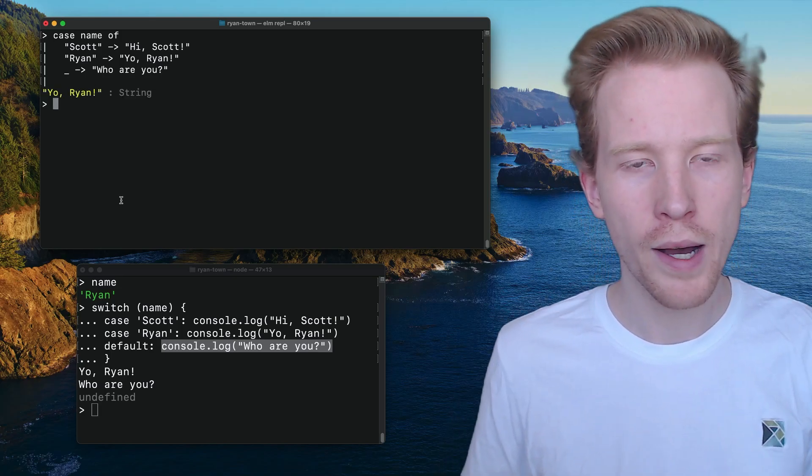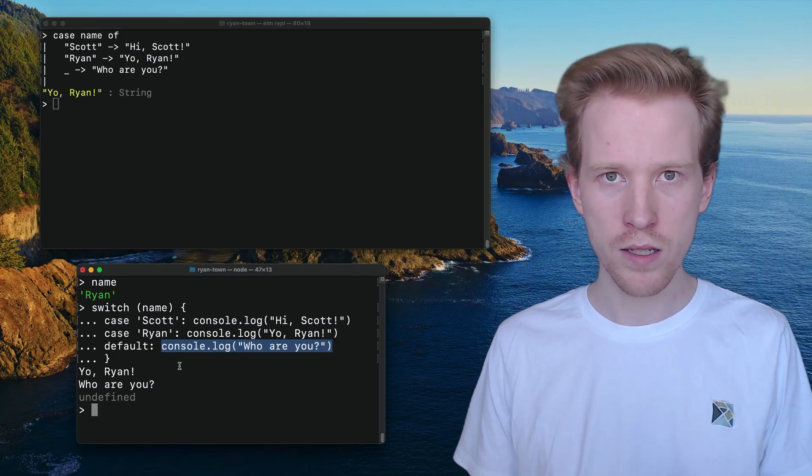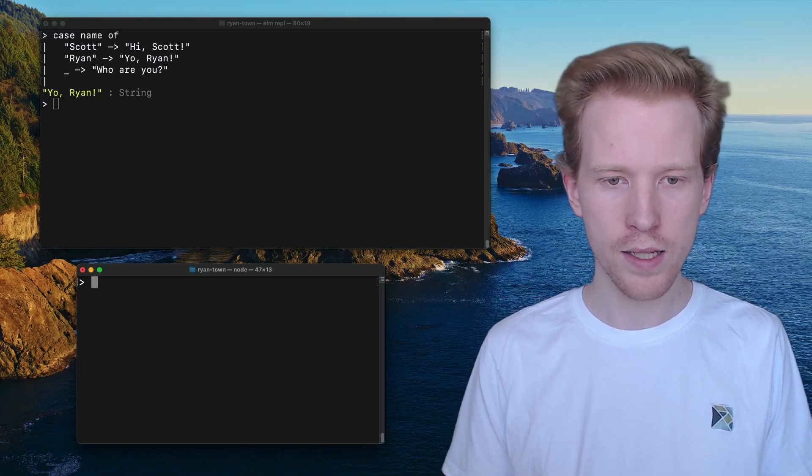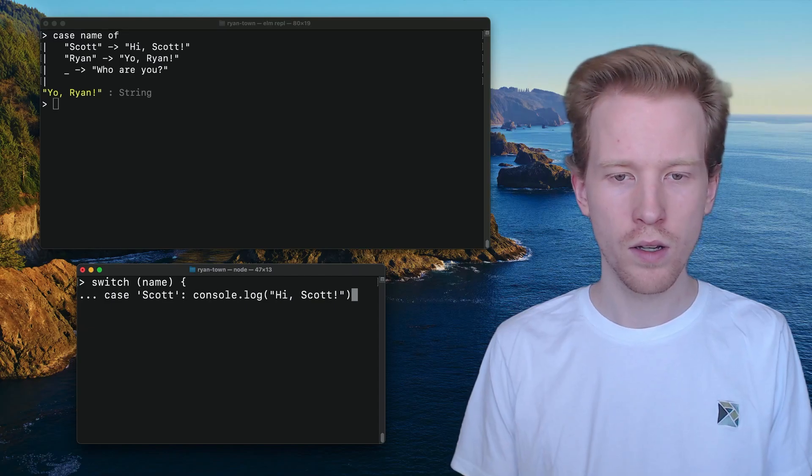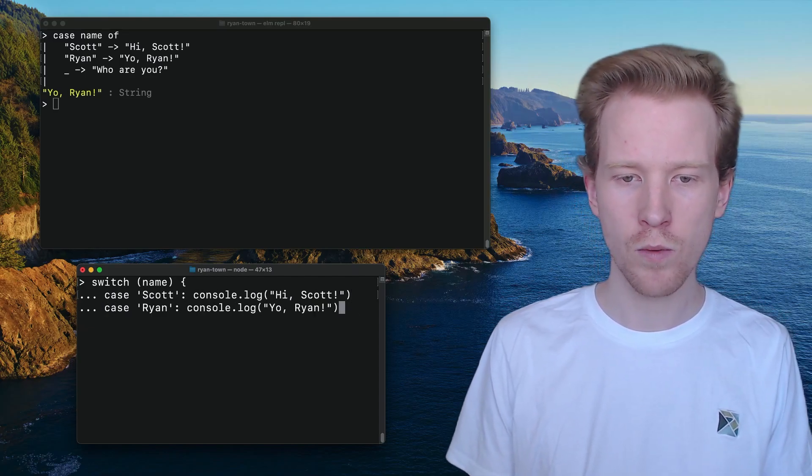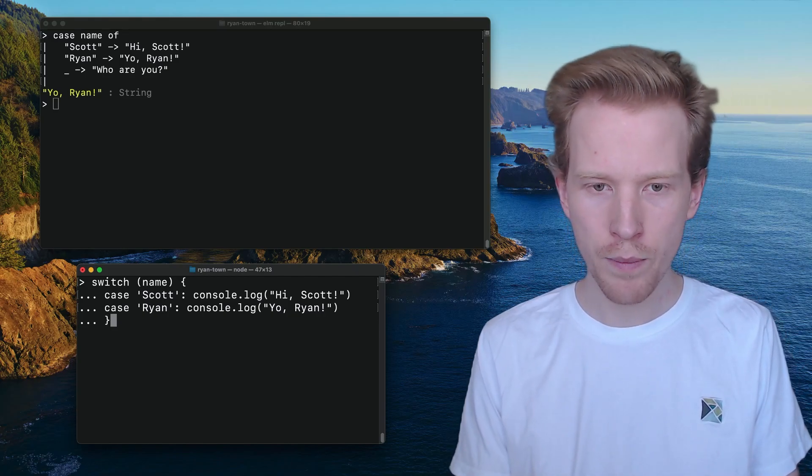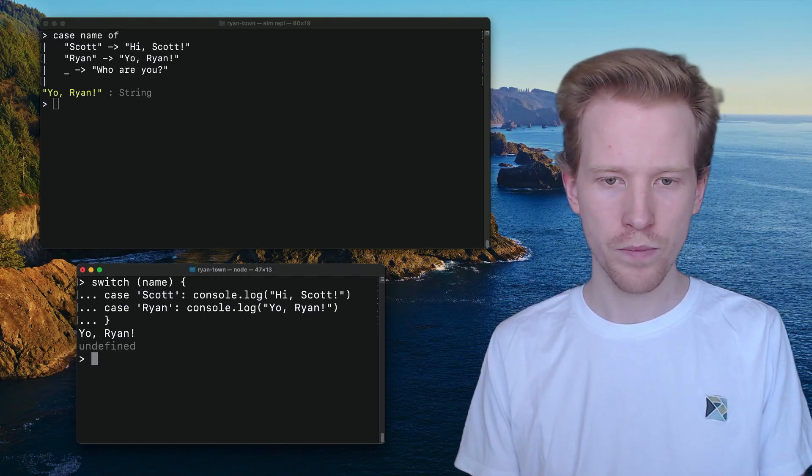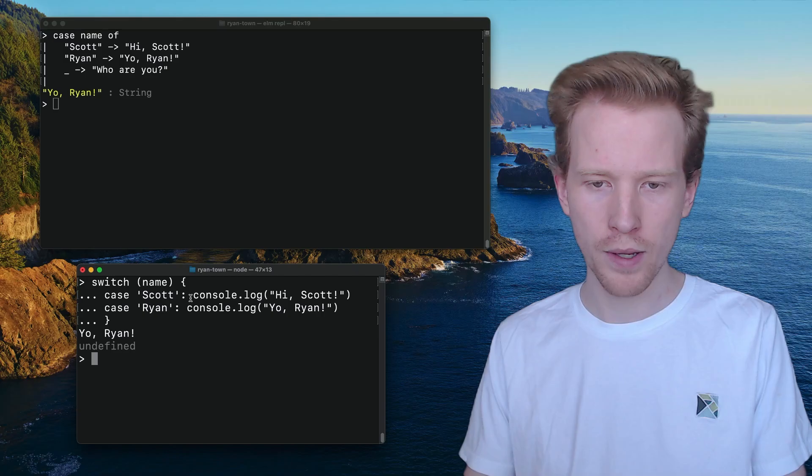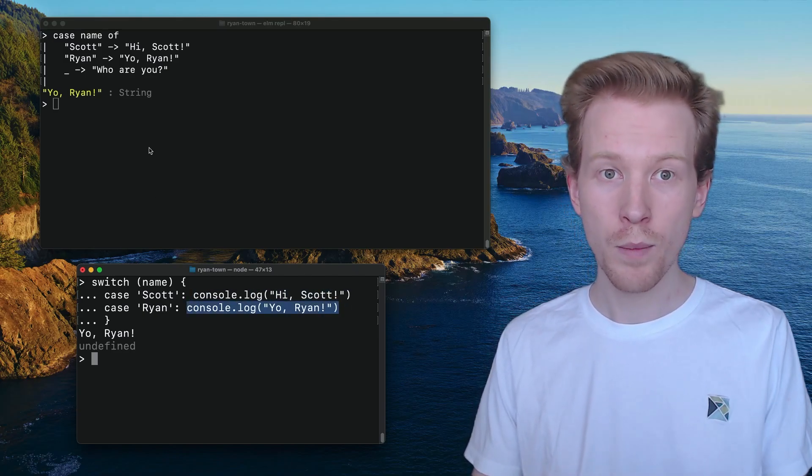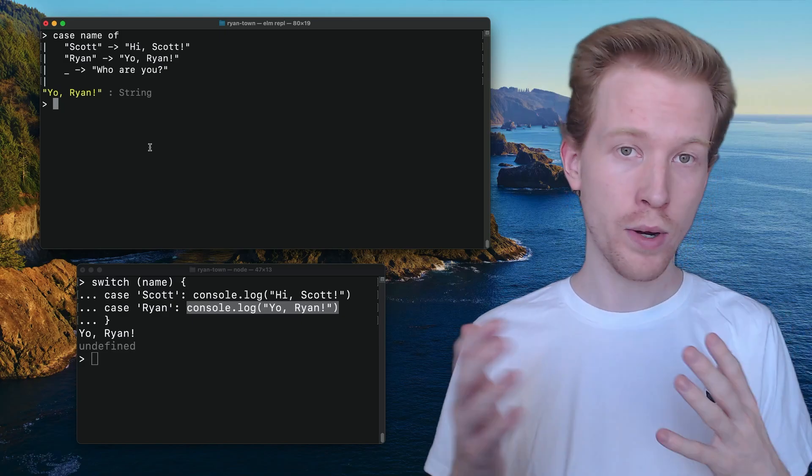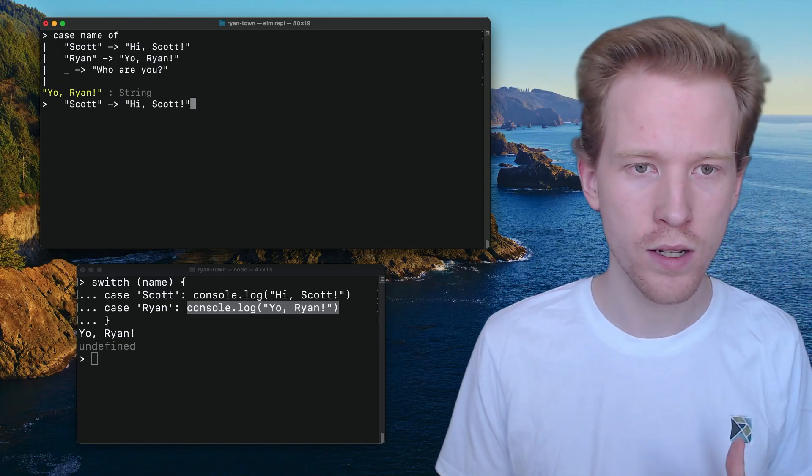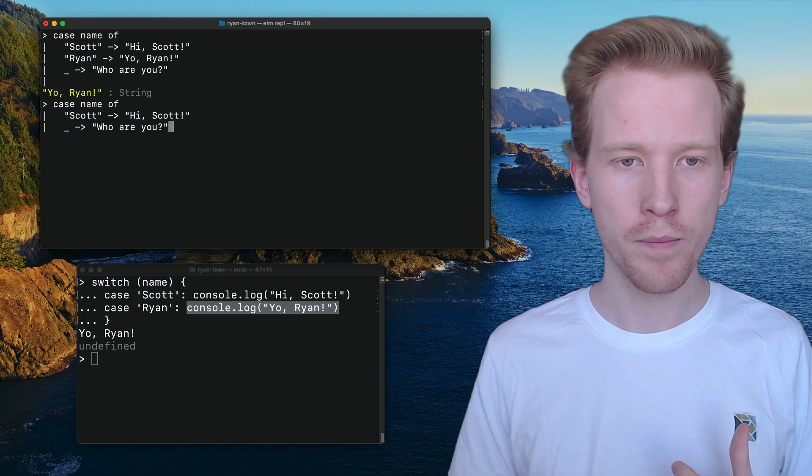The cool thing about dealing with case expressions in Elm is that they are exhaustive. So what I mean by that is when we were defining our switch case or switch above, we were able to say hey, this is what happens when we get Scott. This is what happens when it's Ryan. But we could just stop there and we can give it a name that's not valid. And then like nothing will happen. Like none of these branches happen. But because case is an expression, it needs to have a branch that handles every situation. So if we tried that with Elm, we'd get a problem.